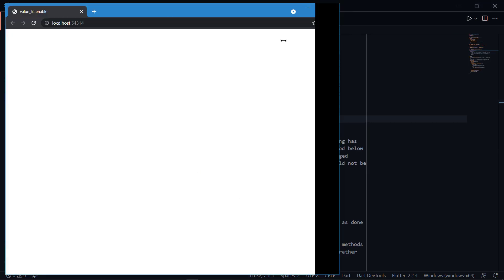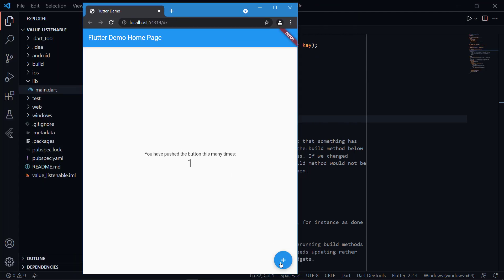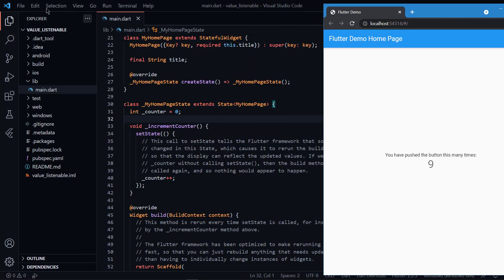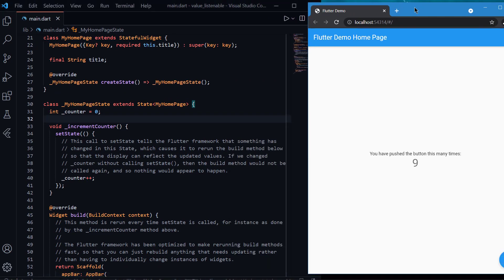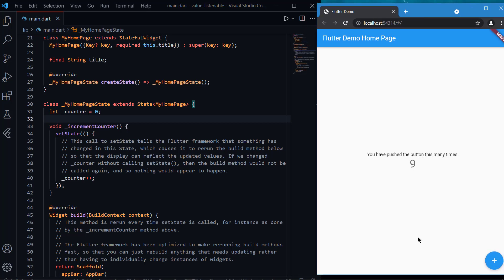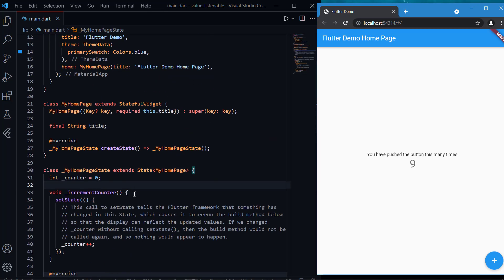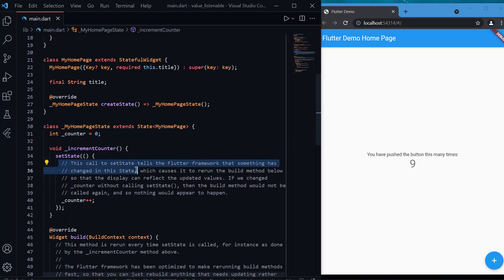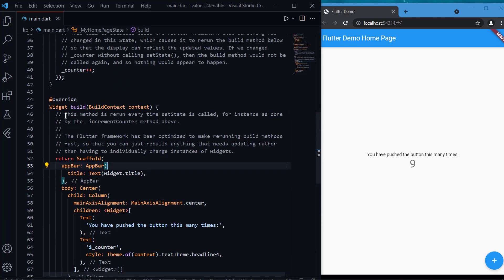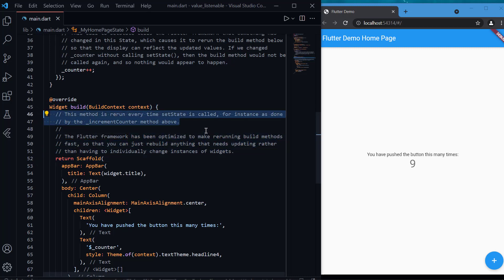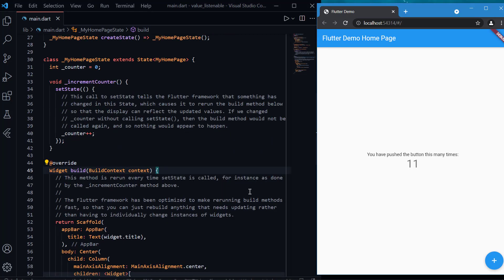This is the project — the basic counter app we get when we create a new Flutter project. I have removed all the comments. The first comment introduces setState: using setState will call the build method again and again every time we call it. The build method is responsible for creating the UI of the whole screen, and we don't want the complete screen to rebuild every time we call setState.